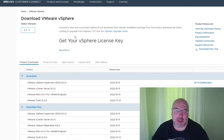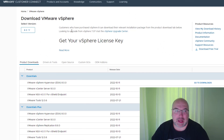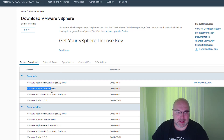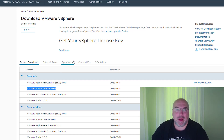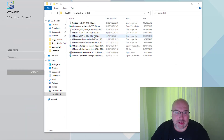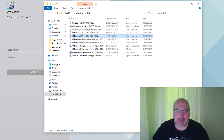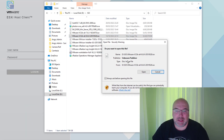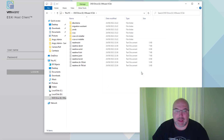The first thing we need to do is to download the ISO. If you go to customerconnect.vmware.com, you can download vCenter Server 8.0. I already downloaded my ISO, and we can start the installation process. So let's mount that ISO and let's start installation.